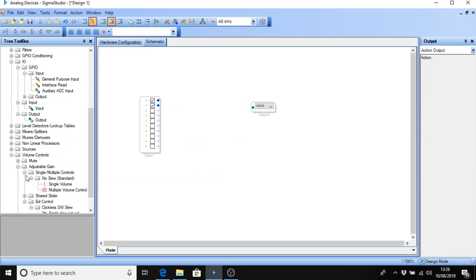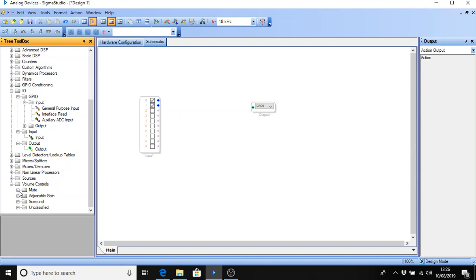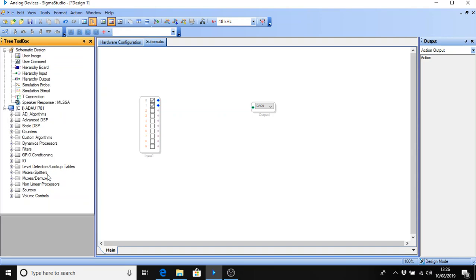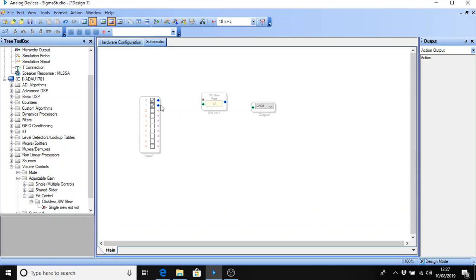And instead of that one I'm going to have a volume control with external control. So let's just close these down again. So volume controls, adjustable gain, external control. And down here single slew external volume control. I'm going to grab that and pop it up here. And connect the blue to the green. And the blue to the green.